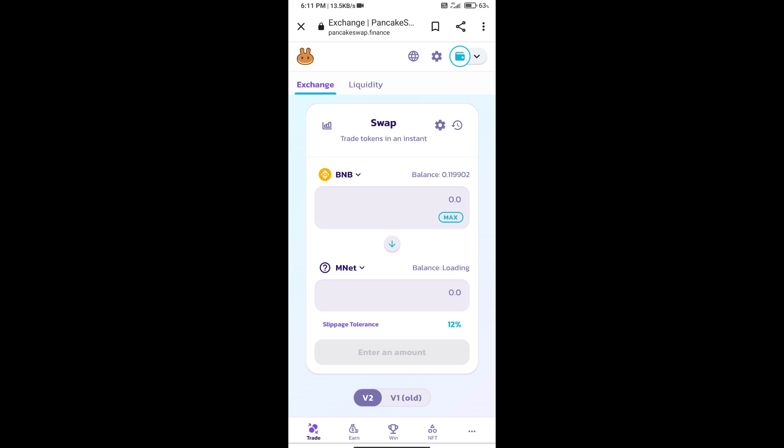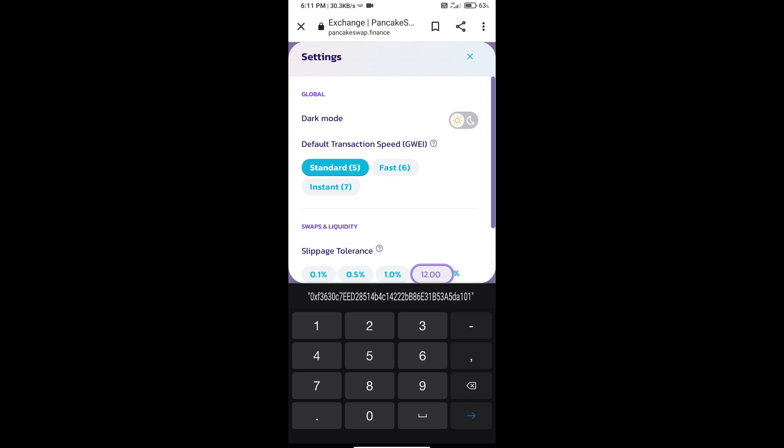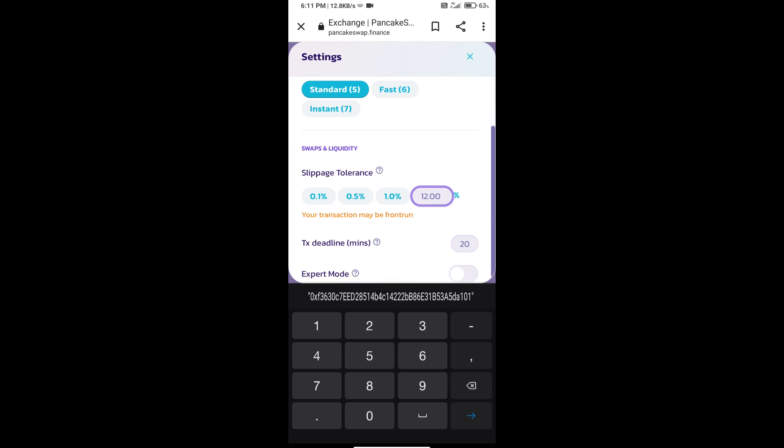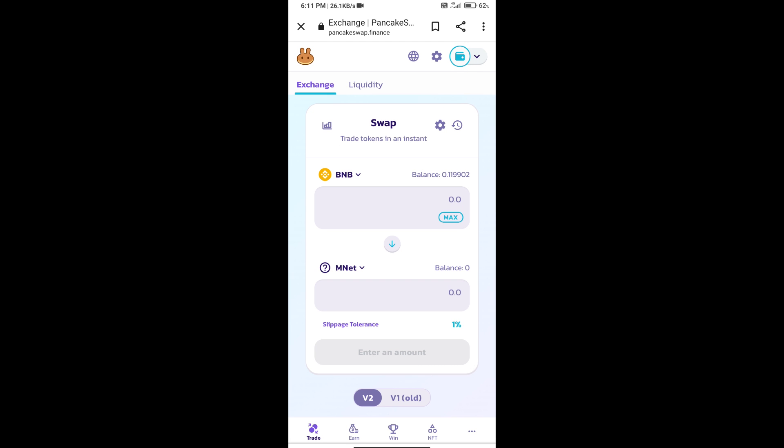After that, we will set Slippage for effective purchasing. Click on this icon and set 1% Slippage. Click on Cut Icon.